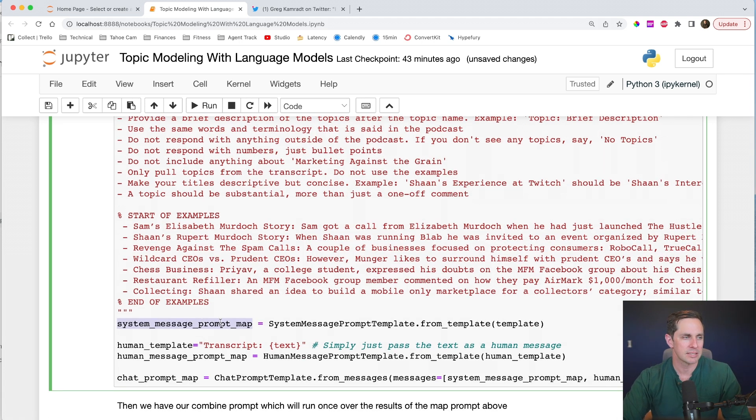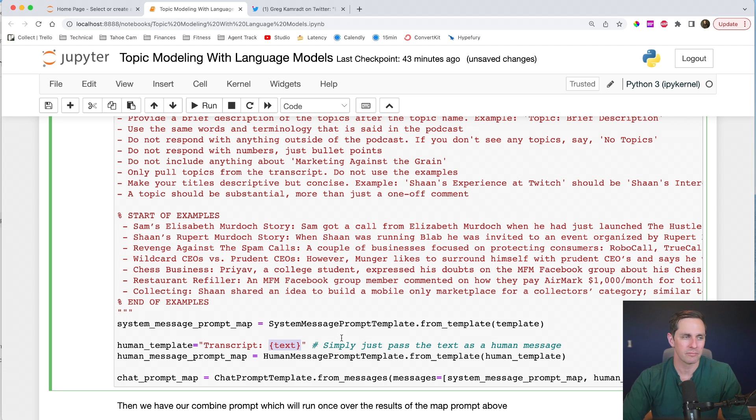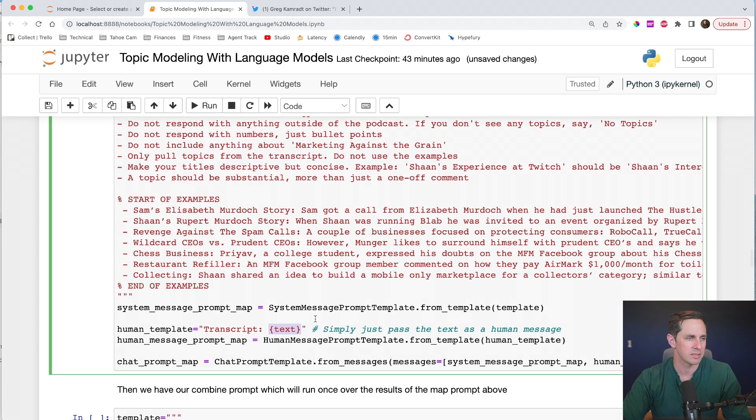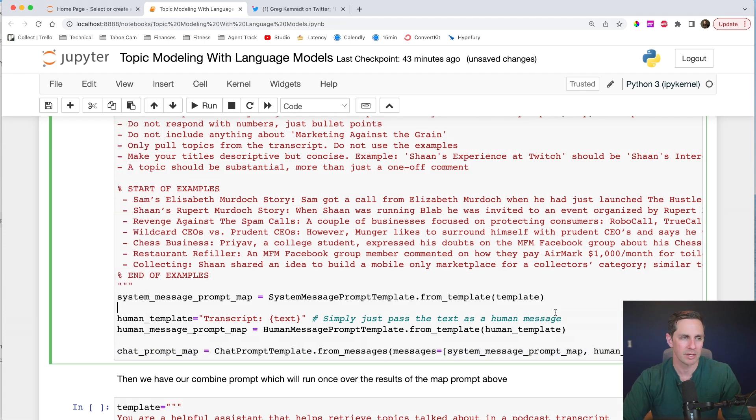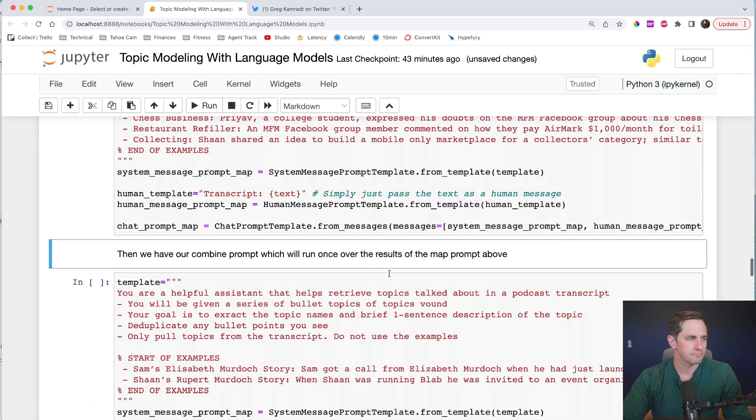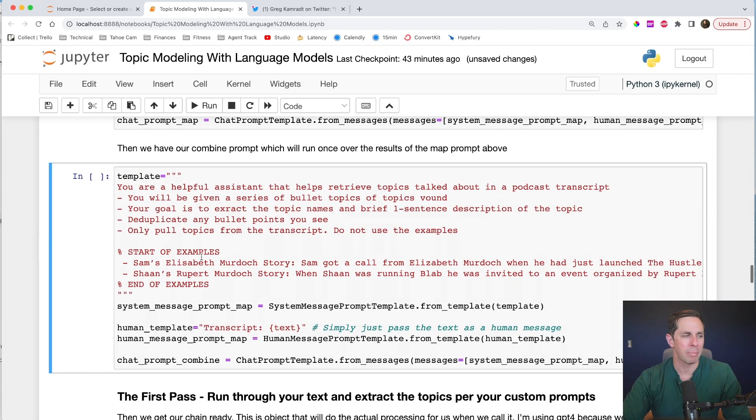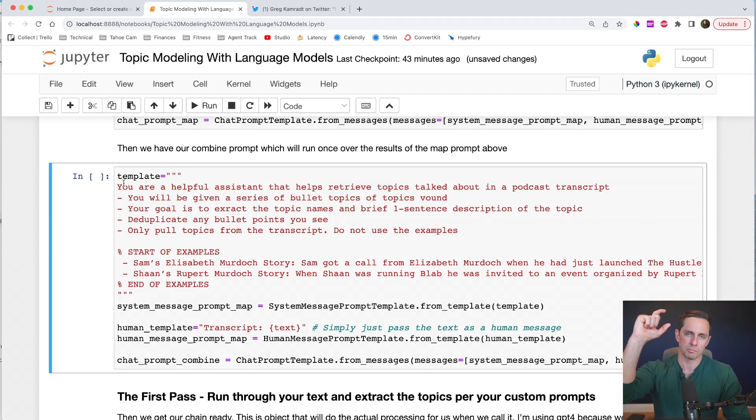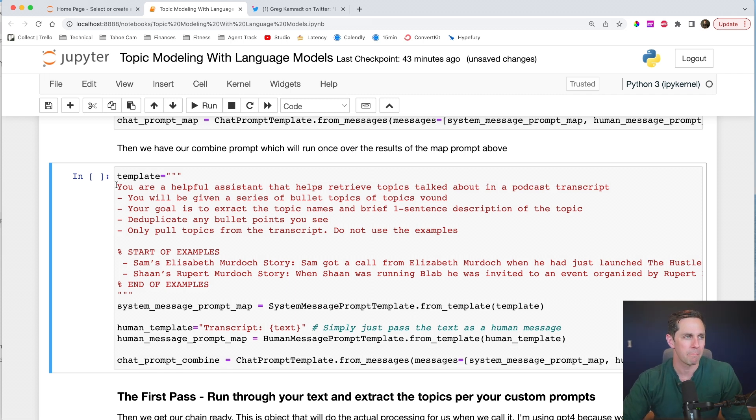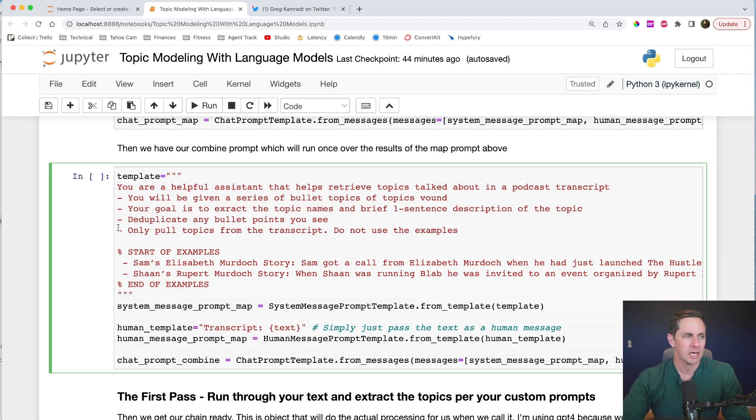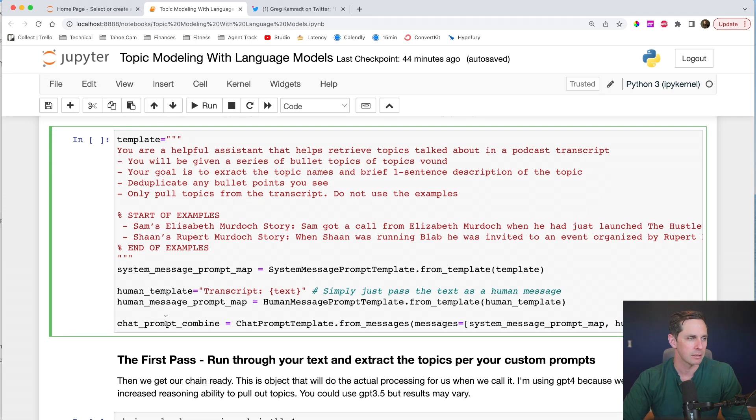And then I go through some formatting. So brief description, I give it an example, topic, and then colon, and then brief description. Do not respond with numbers, just bullet points. I went through a lot of these based off of iterations. And so there's no one size fits all solutions. You have to iterate through these and add your own. Then I gave it a bunch of examples. And so this is things that I pulled out manually so that it would know what I was looking for. Sam's Elizabeth Murdoch story. Sam got a call from Elizabeth Murdoch when he just launched The Hustle, et cetera, et cetera. I do this so the language model knows the types of examples that I want to see and the types of language I wanted to use, okay? I'm going to wrap that up in a system map prompt. And then for the human template, I'm going to say, hey, here's the start of the transcript. And this text placeholder is going to be the chunk text that we saw up above. So for each one of the three chunks, this will get placed in there. And then we're going to wrap both of these up into a chat prompt template, which has both these messages placed in them, okay? Let's run that.